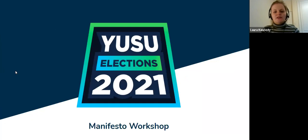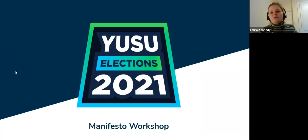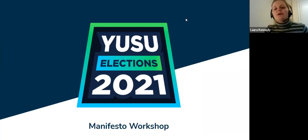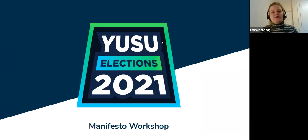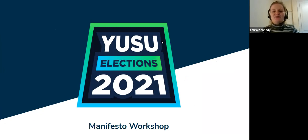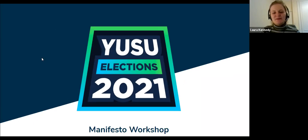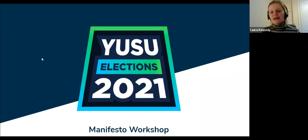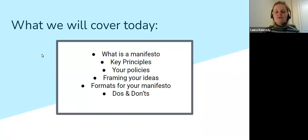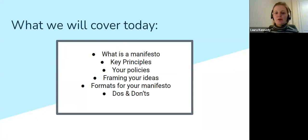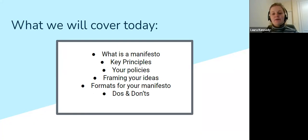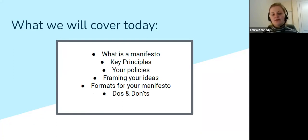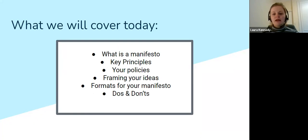Okay, so this is the manifesto development workshop. What we're going to go through today is what is a manifesto, the key principles, your policies and framing your ideas, the formats you can put your manifesto into, and some overall do's and don'ts.